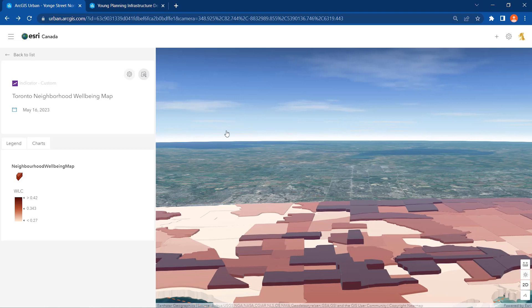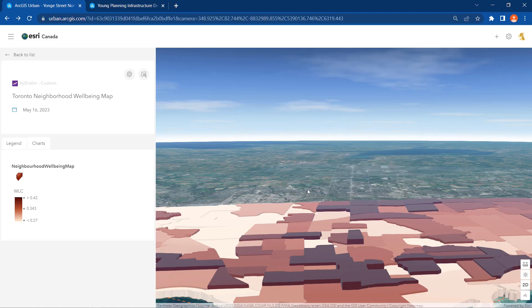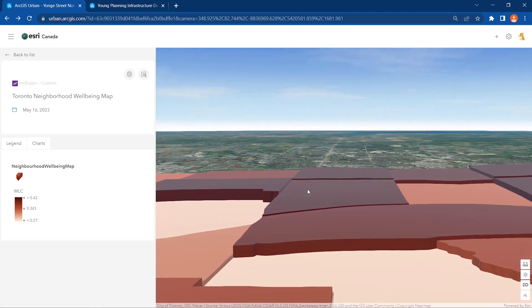This 3D map represents the spatial pattern of the quality of life across the city of Toronto, which brings indicators such as health, demographic, and economic indexes into one picture.